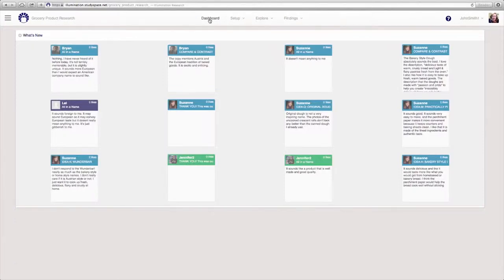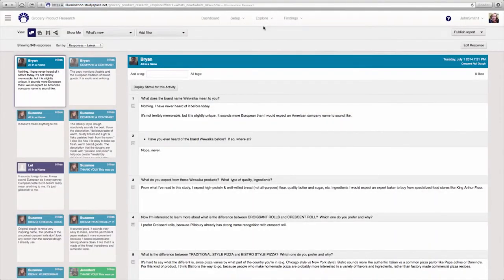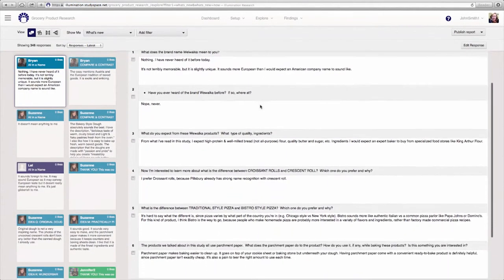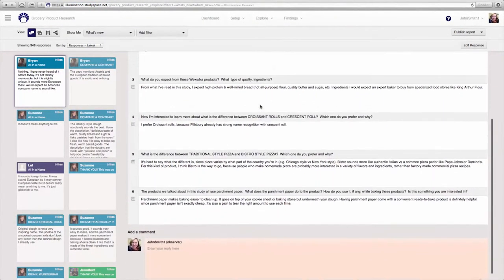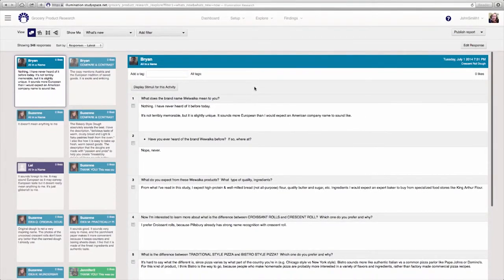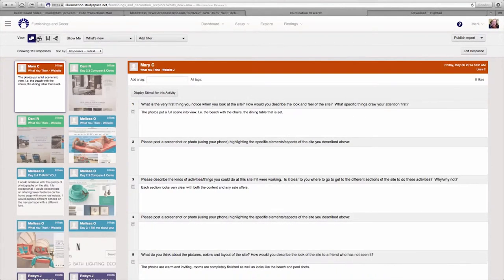You can easily view the data by visiting the explore area. Responses to questions take the form of an easy threaded discussion. The platform has the flexibility to include individual or group discussion where participants can interact, view, like, and comment on other participants' responses.